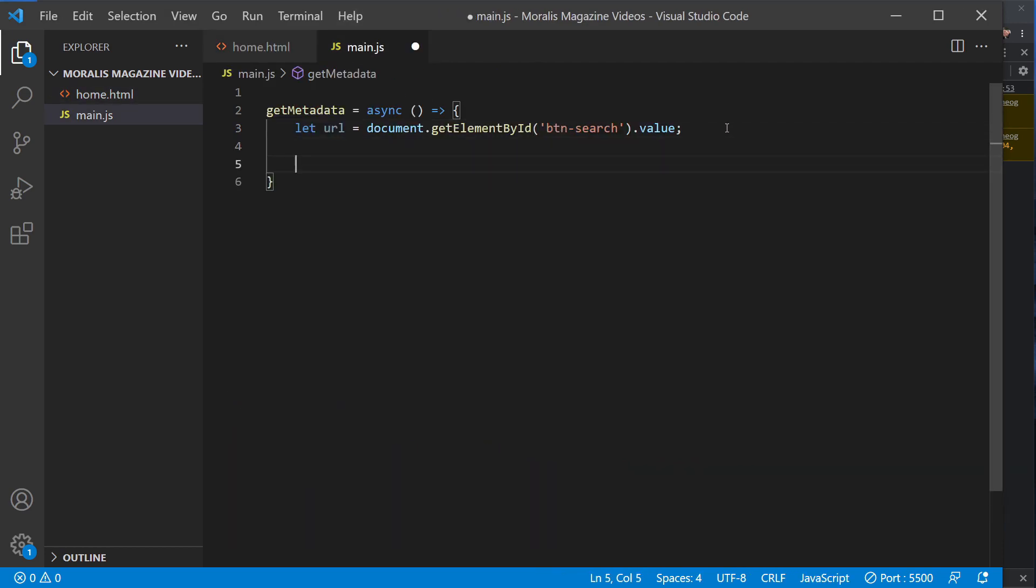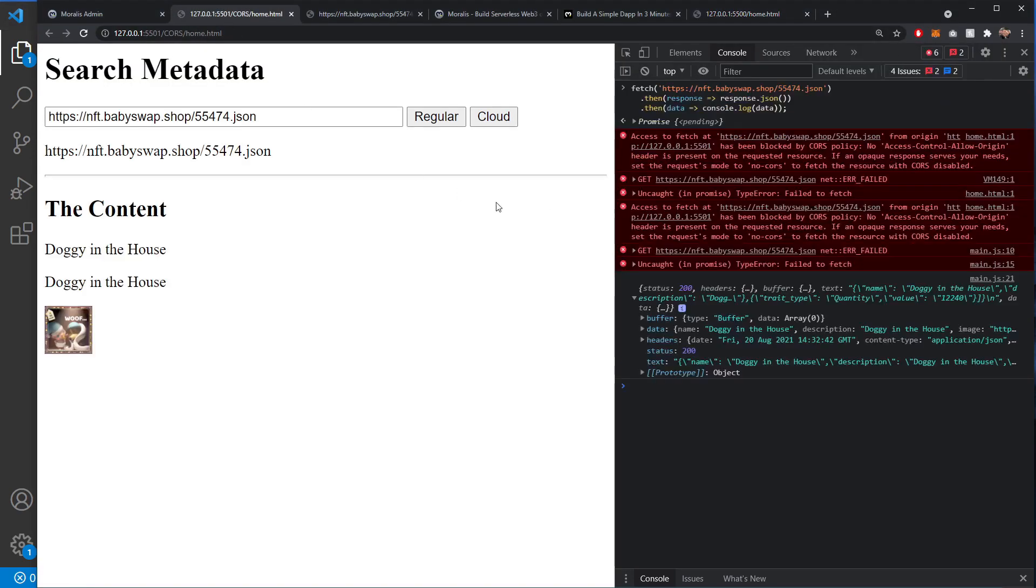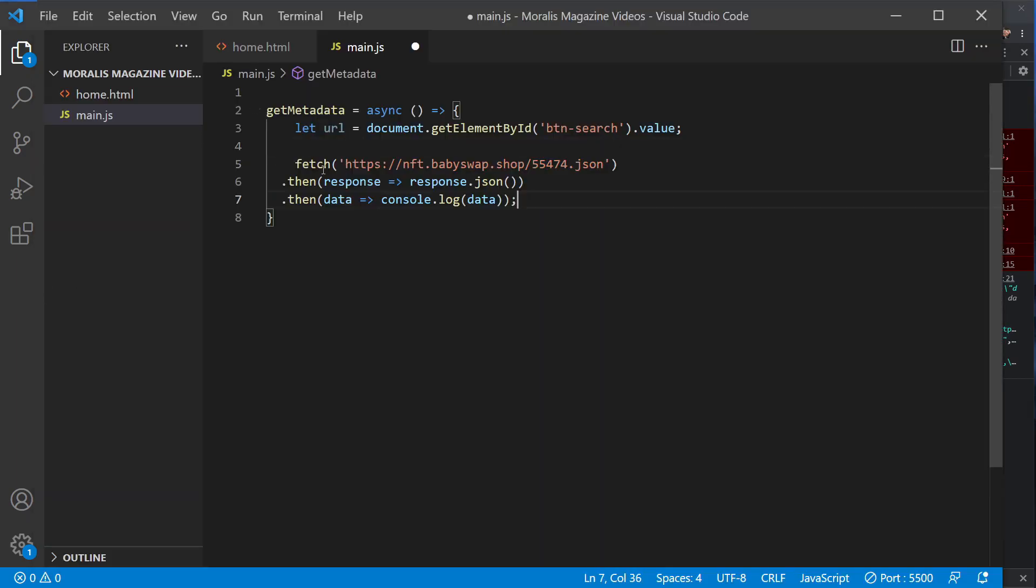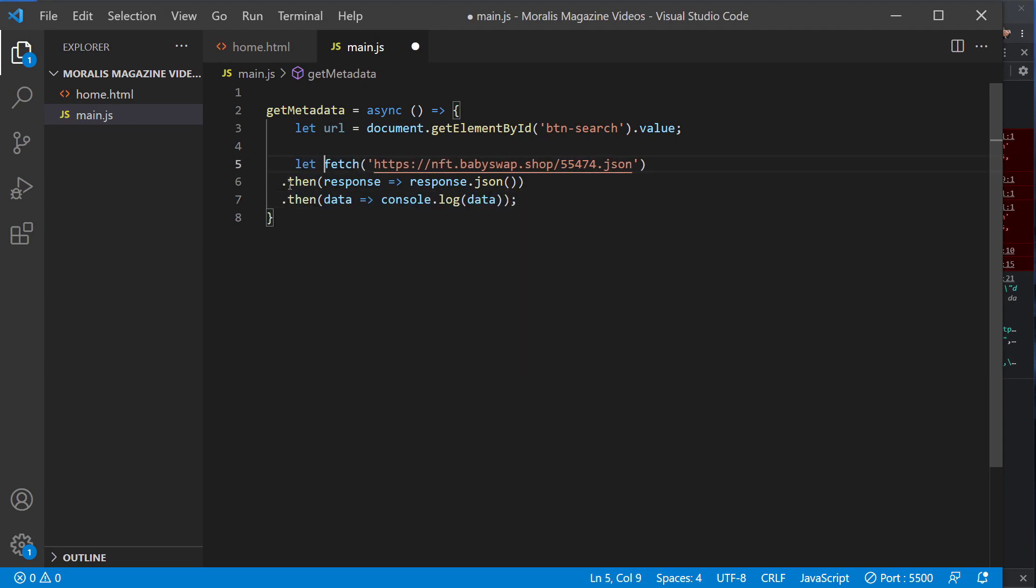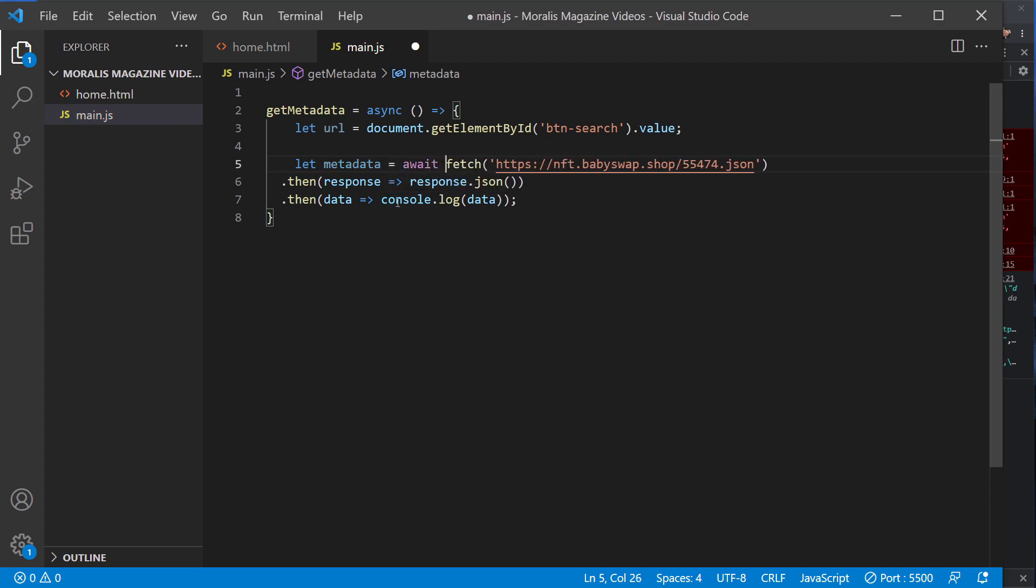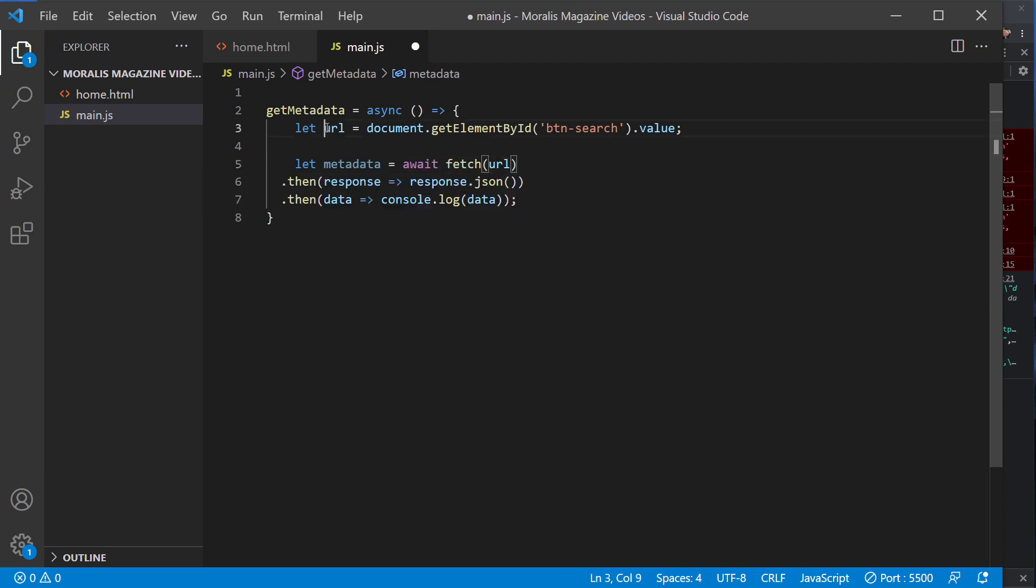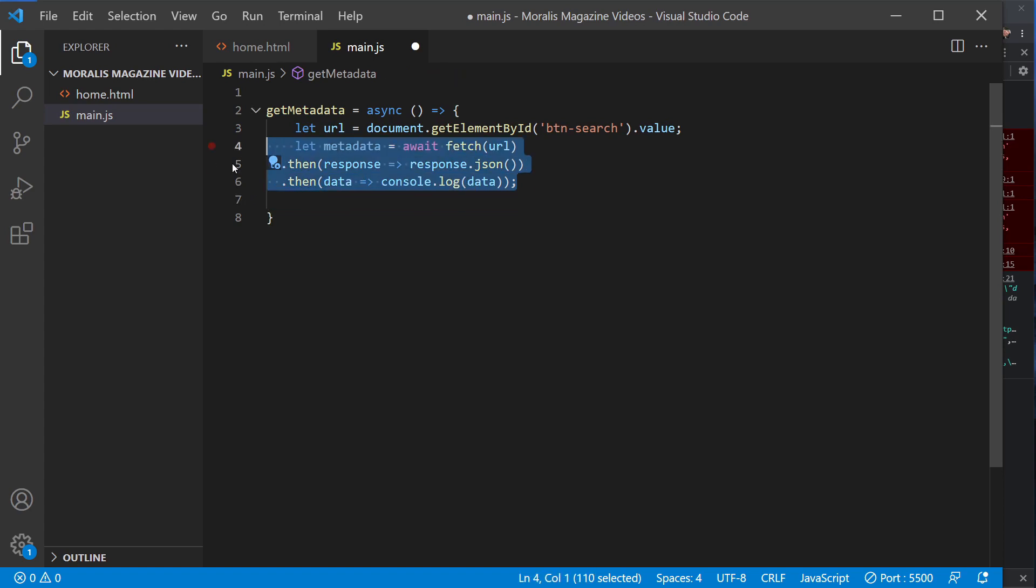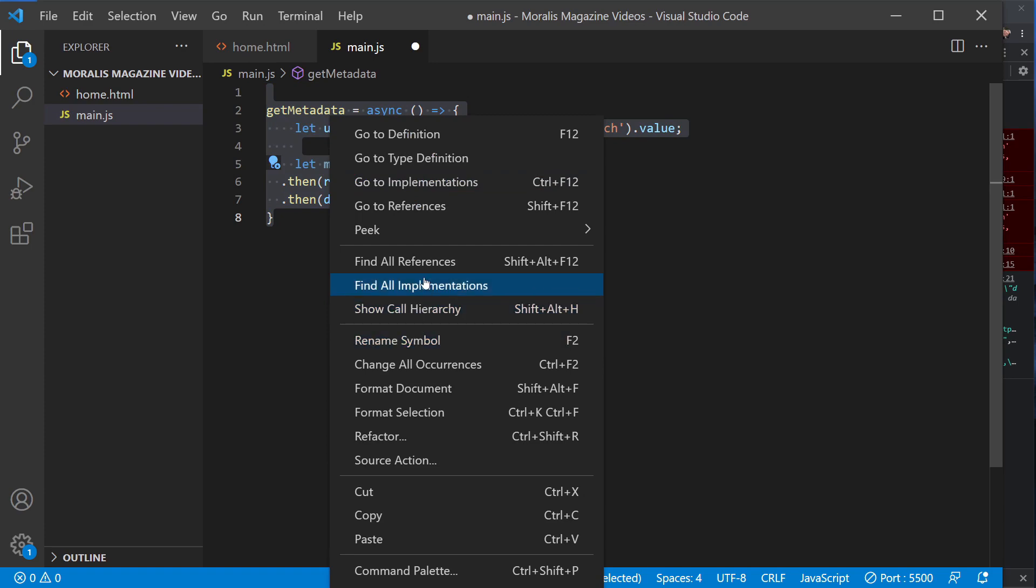Once we've assigned that variable, we can then just go and do our regular fetch, which we had in our previous one actually. We can probably just copy this because it would be that. And that would be, we'll just put that into a variable called metadata. And we can probably await that. So let metadata await a fetch of this particular URL. Any difference would be that it's not that anymore, it's actually going to be the URL that we've started here.